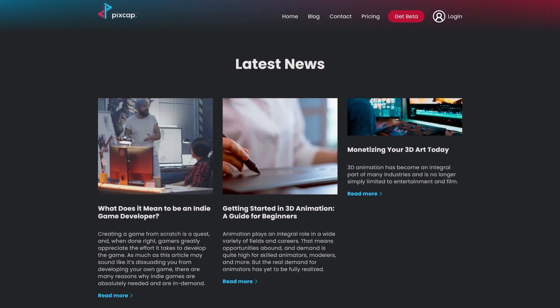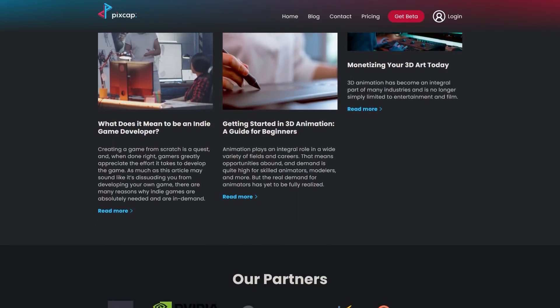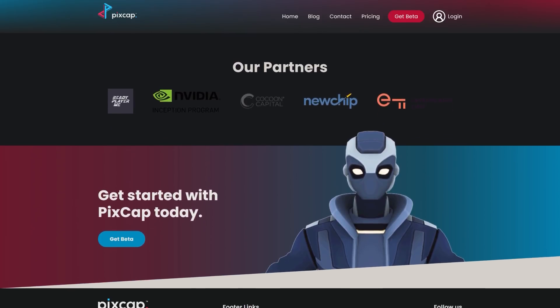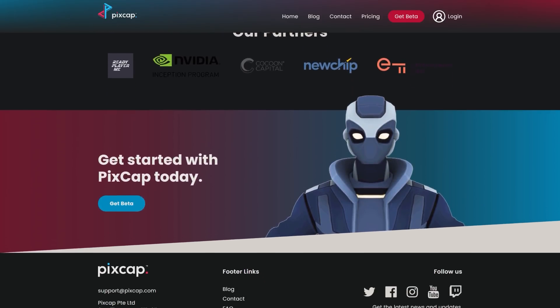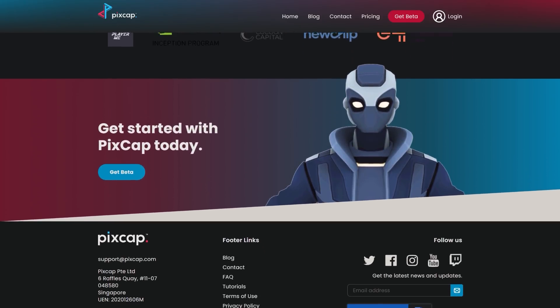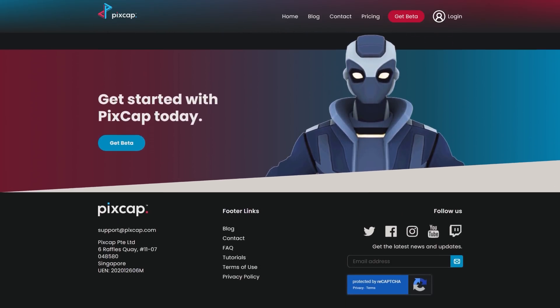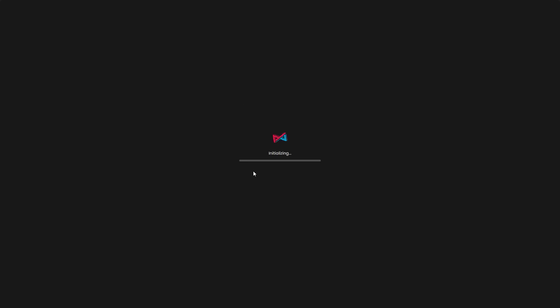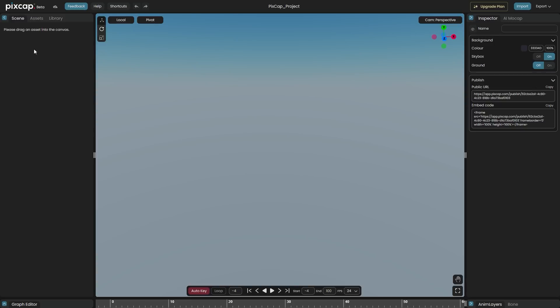But on the other hand, you're gonna need an internet connection to work on your projects all the time, for the time being at least. But the developer promised an offline mode soon once PixCap is out of beta.